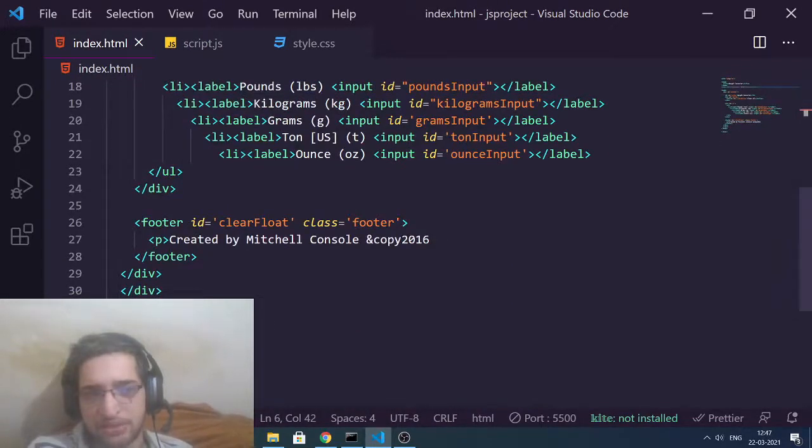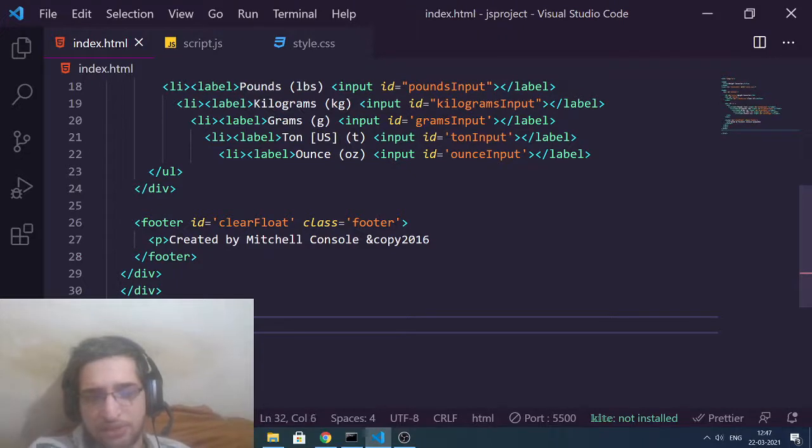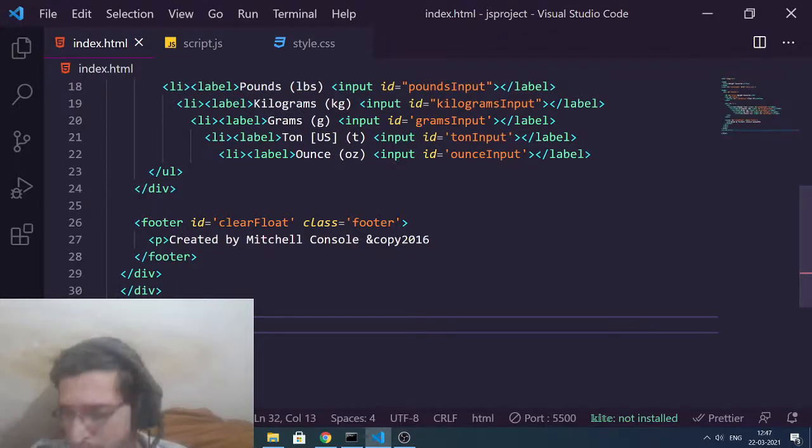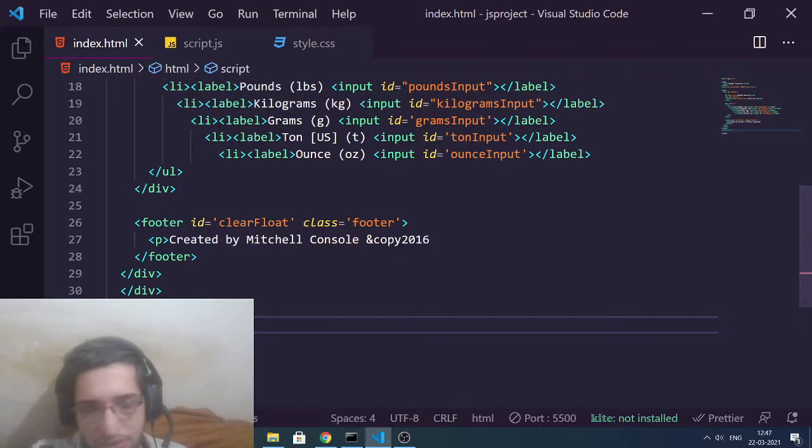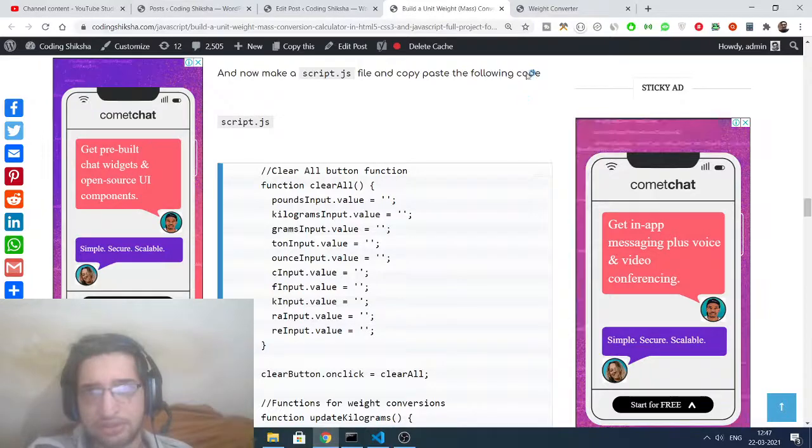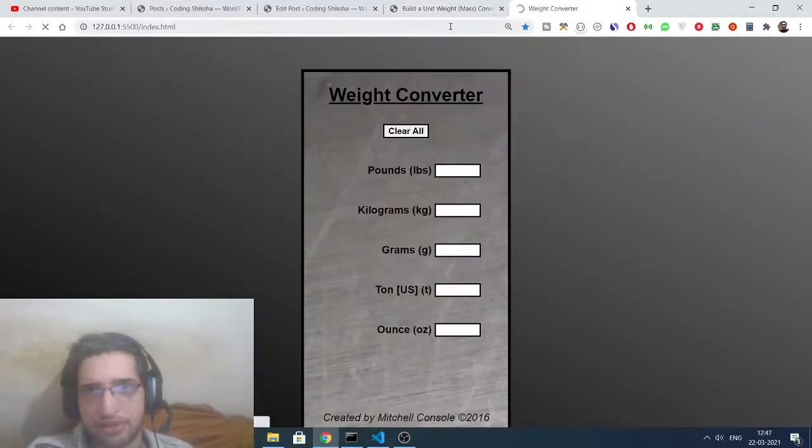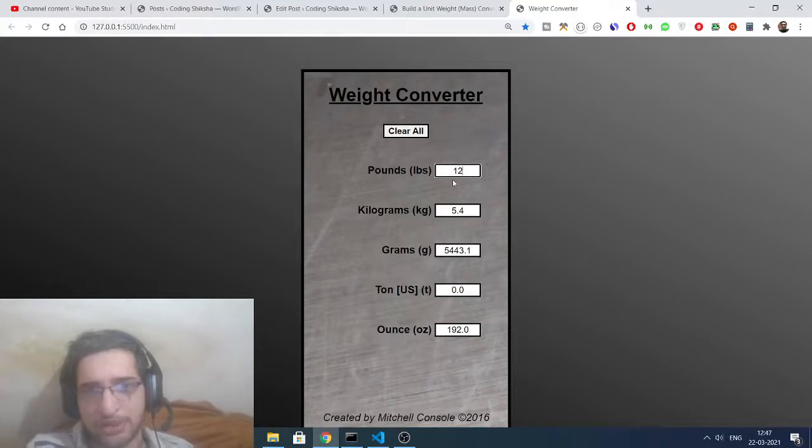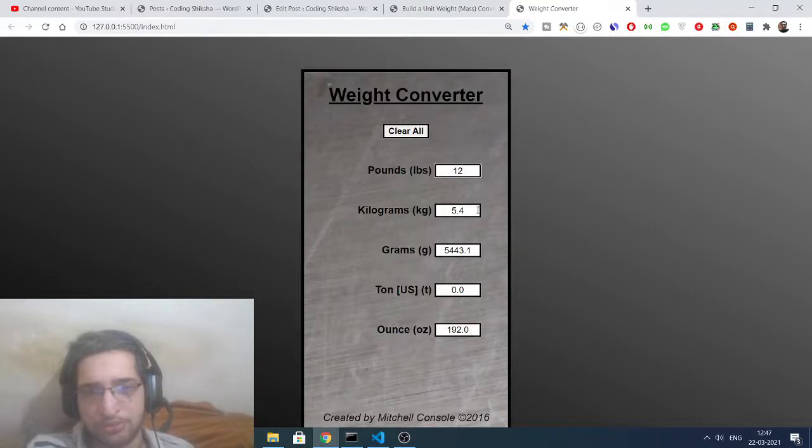You just need to simply copy-paste it. Now you know how to include this. We can just after the body use this JavaScript, make a script tag here and include this JavaScript file here. That's it. Now your application is complete. If I refresh it, if I now put any sort of pound value, you will see automatically it will tell you the kilogram value, gram value, ton value, and ounce value.